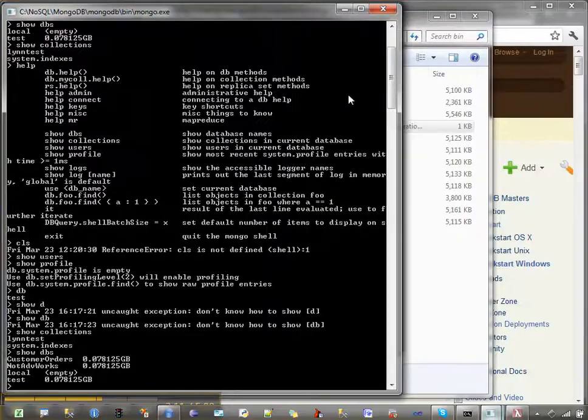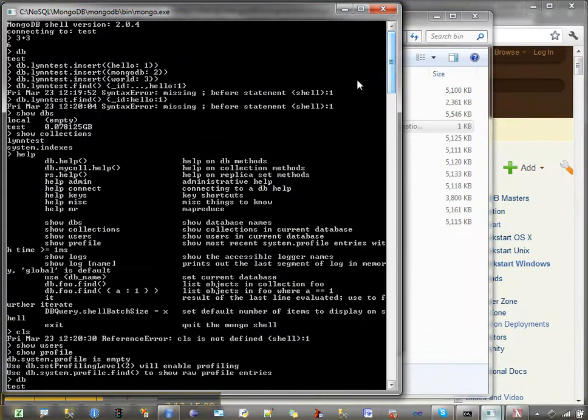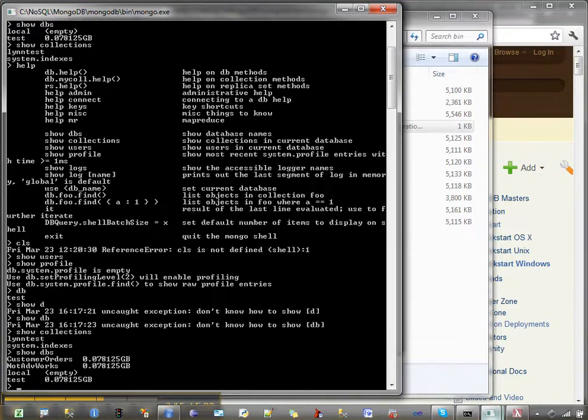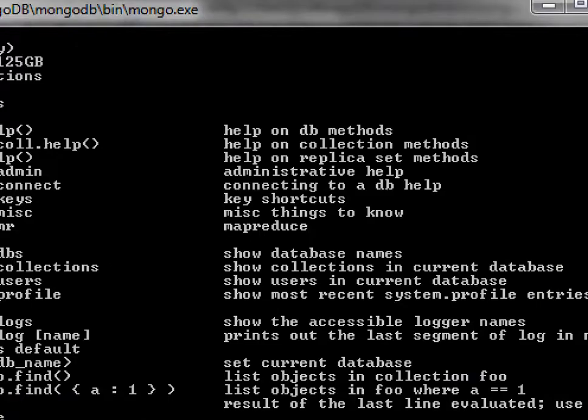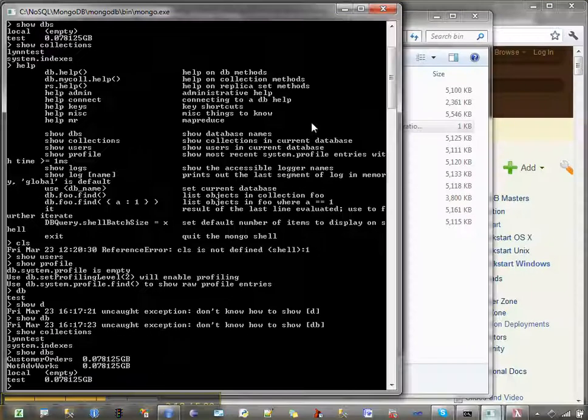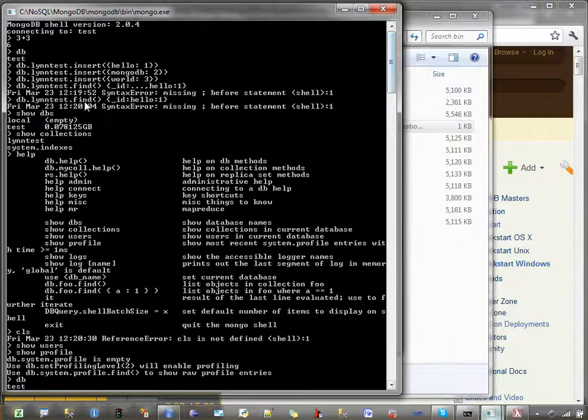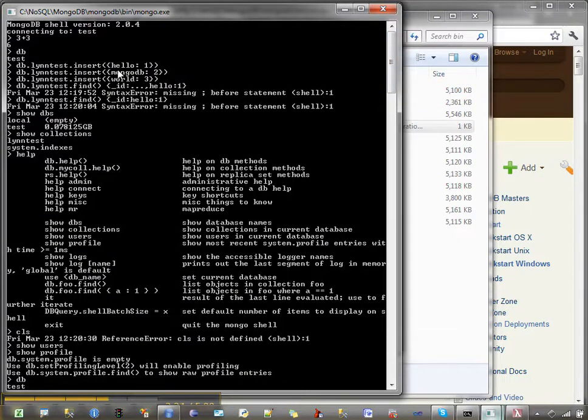Inside of here, you can see that I put in two database lin tests. I did an insert and I put in some values.